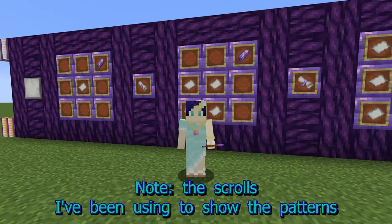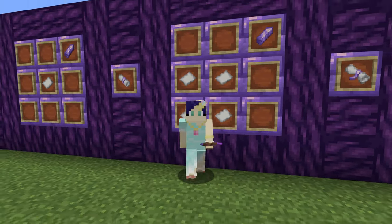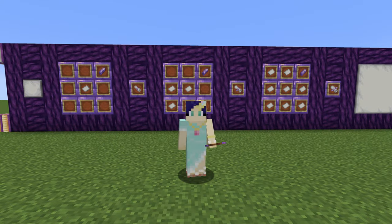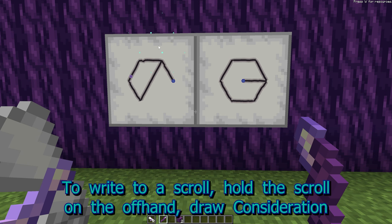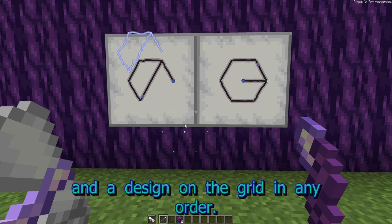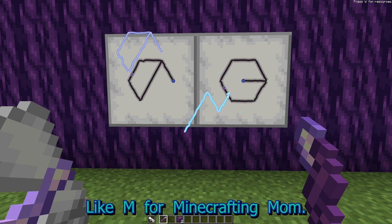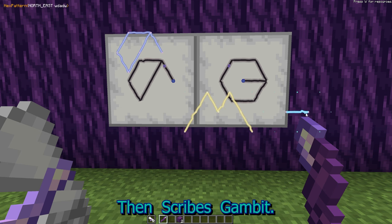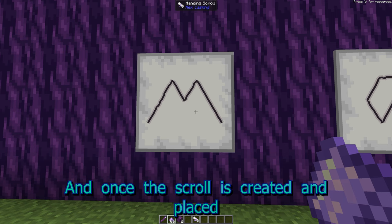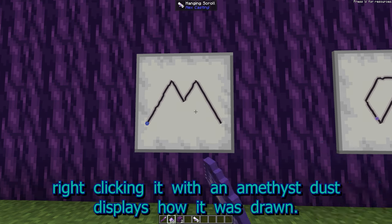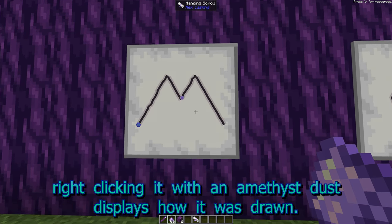Note, the scrolls I've been using to show the patterns come in three sizes. To write to a scroll, hold the scroll in your offhand, draw a Consideration, then any design on the grid in any order — like M for Minecrafting Mom — then Scribe's Gambit. And once the scroll is created and placed, right-clicking it with an amethyst dust displays how it was drawn.